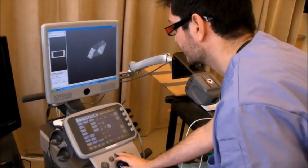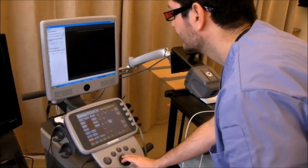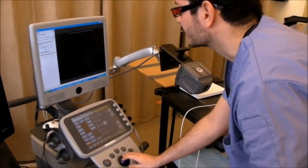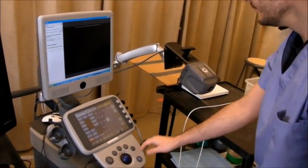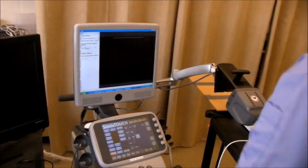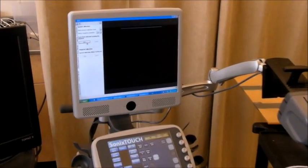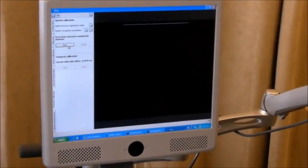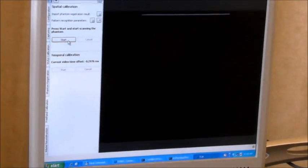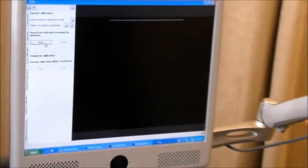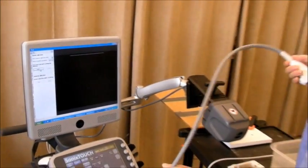We can proceed to the probe calibration phase. This is very important, because this is the step where the image to probe transform is computed.